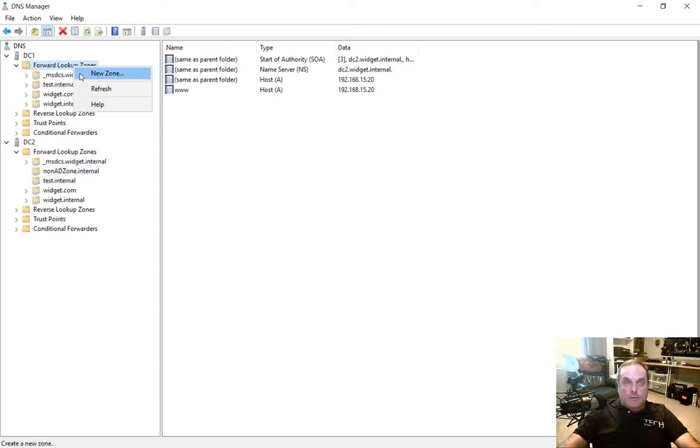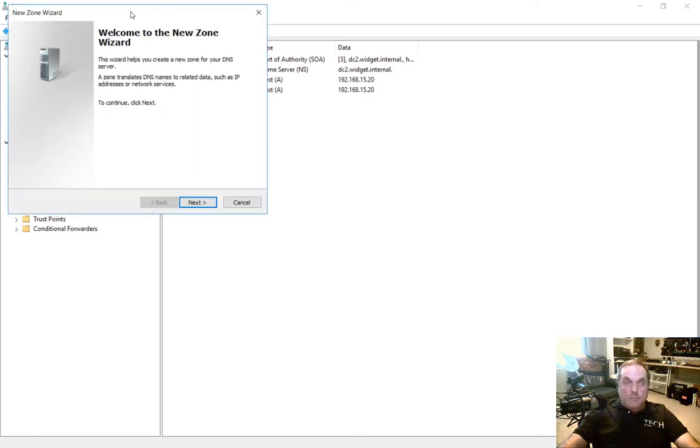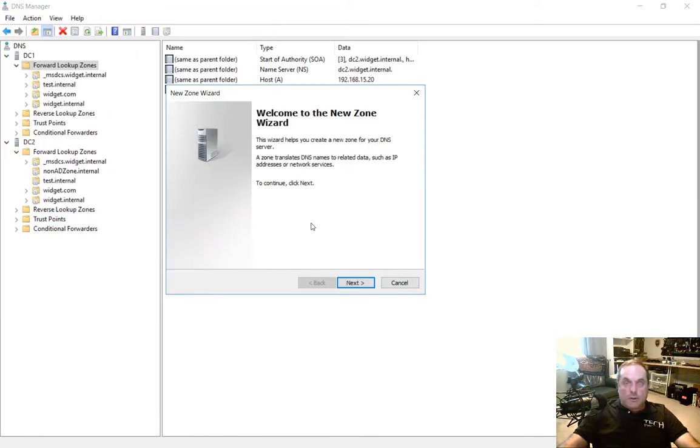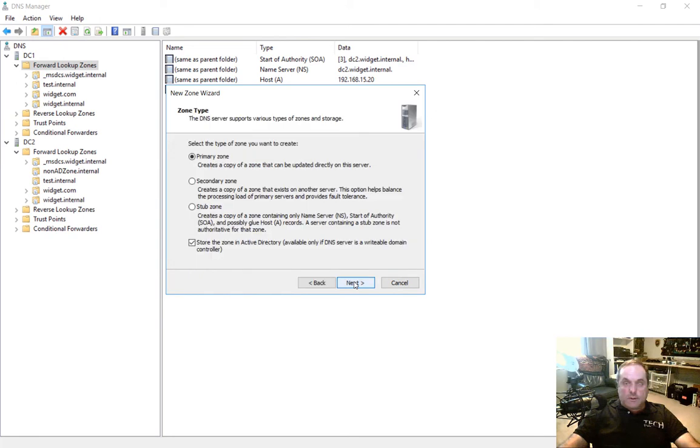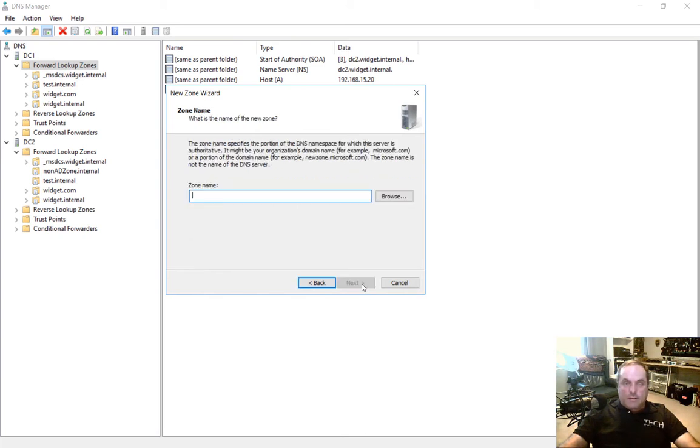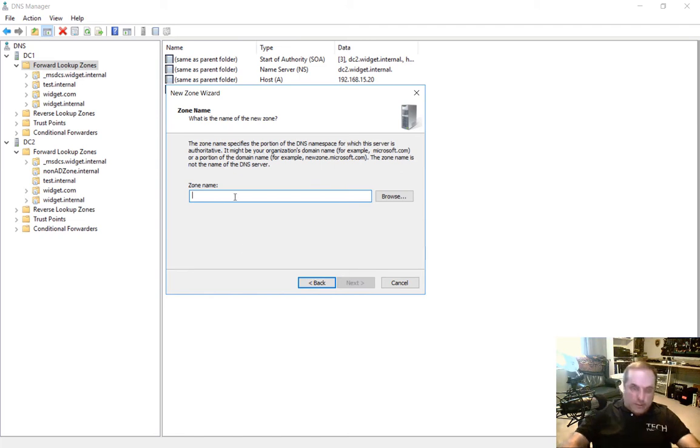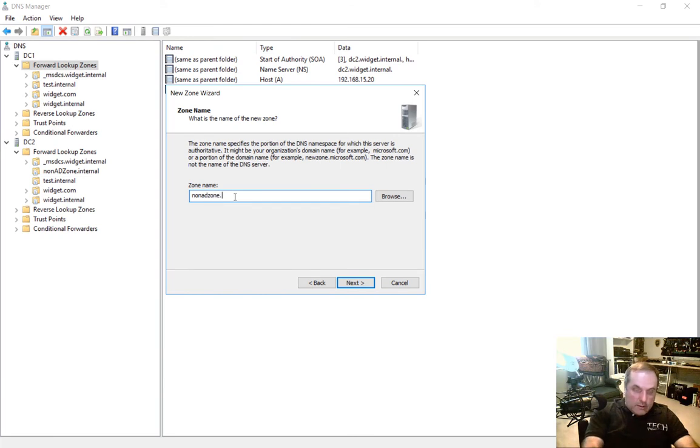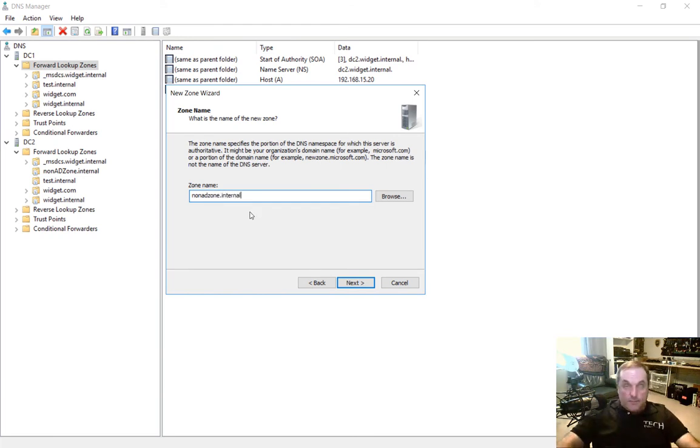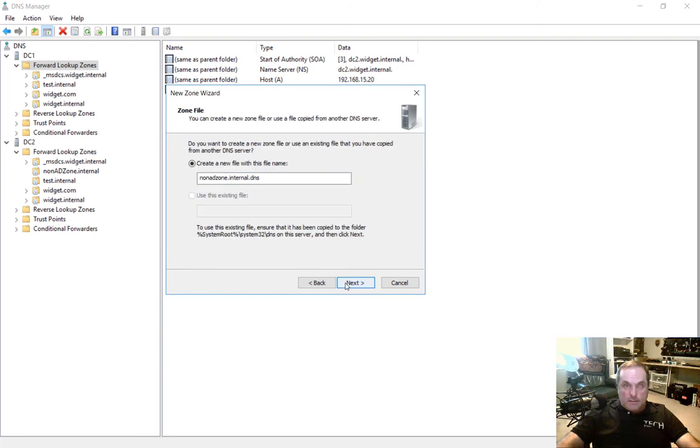So let's go to New Zone, and we get the New Zone Wizard. Click Next, and choose the Stub Zone option. And let's go ahead and make sure you uncheck Active Directory Integrated. Click Next, and let's choose the zone name. So the zone name we know is called non-ADZone.internal. So let's type in non-ADZone.internal, and case does not matter. Let's go ahead and click Next.